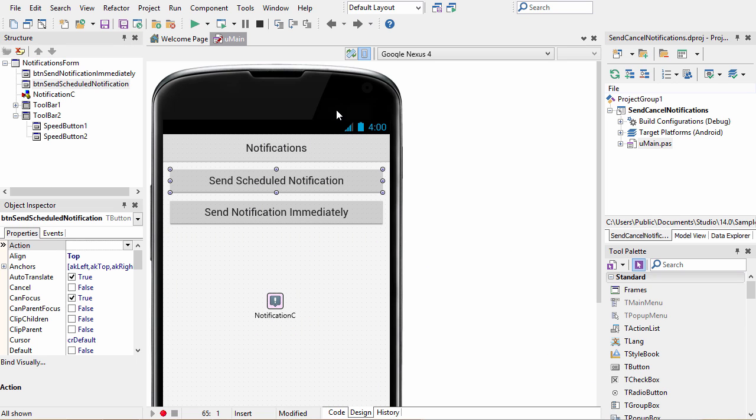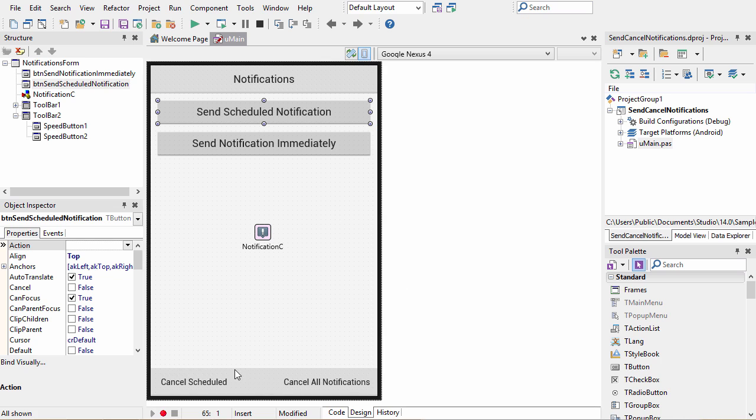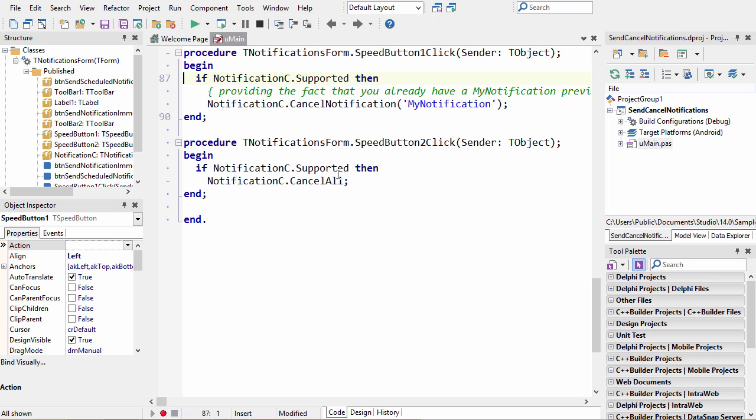Now there's two more buttons on here. We can cancel scheduled notifications or cancel all notifications. So cancel scheduled notification is again going to check to see if notifications are supported. And then we're going to cancel notification by name. This is going to cancel whatever notification has that name.